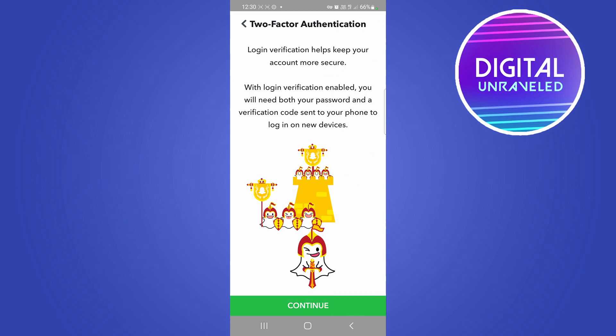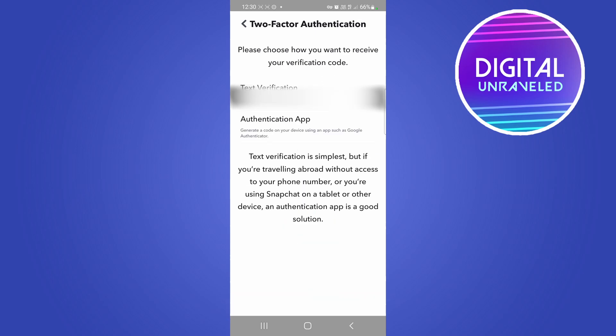And then you want to either say you want to get a text verification or use the authentication app, but you would enable two-factor authentication on your profile. And then what you can do also is go back and tap on password.